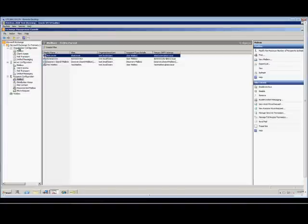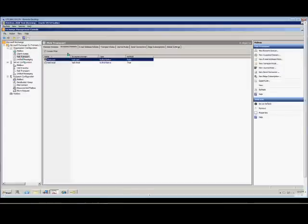So as you can see over here in the Exchange Management Console, Organization Configuration, and then Hub Transport, we have a new accepted domain called test.com.